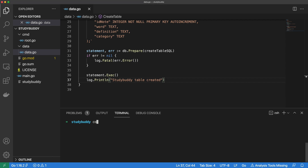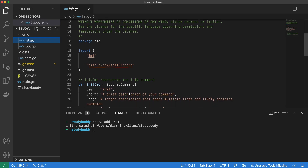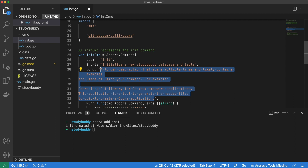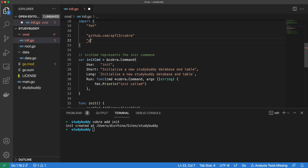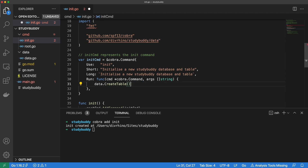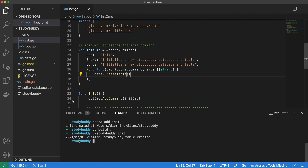Now let's create a command to initialize our app. We can do this by running the cobra add command in the terminal. Let's quickly update the descriptions for our new init command. We can just use the same text for both the short and long descriptions. We want to use this init command to trigger the createTable function, so let's import our data package so we can access it. If we build our app now, we can run our newly created init command. A new database table was successfully created, so an SQLite database file is now present in our project directory.